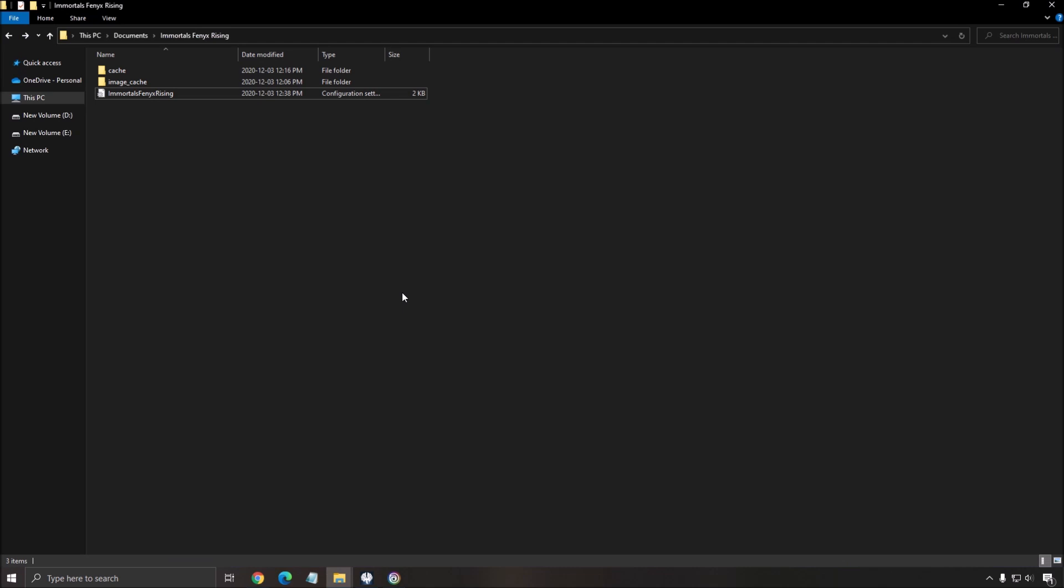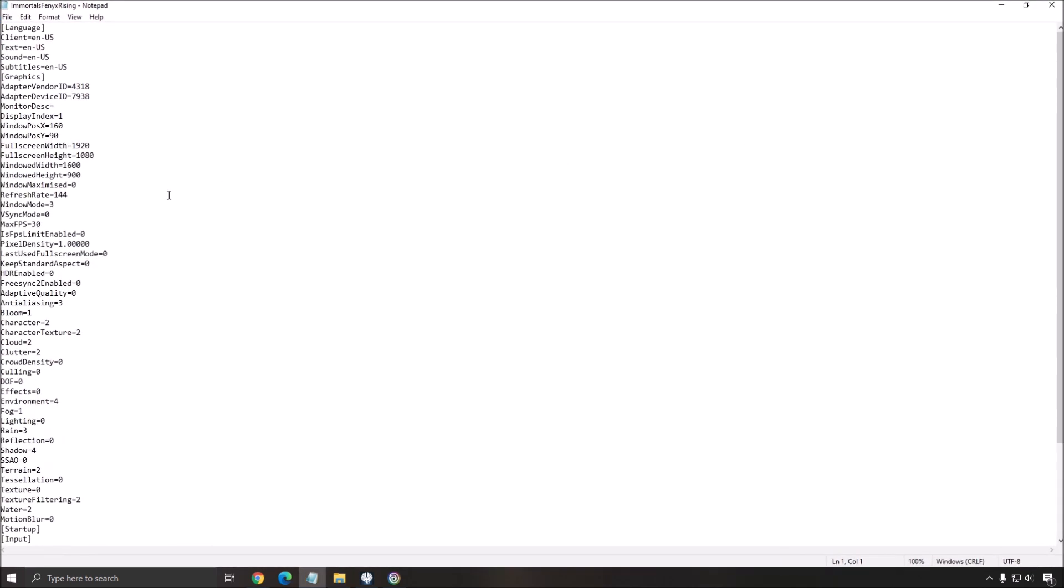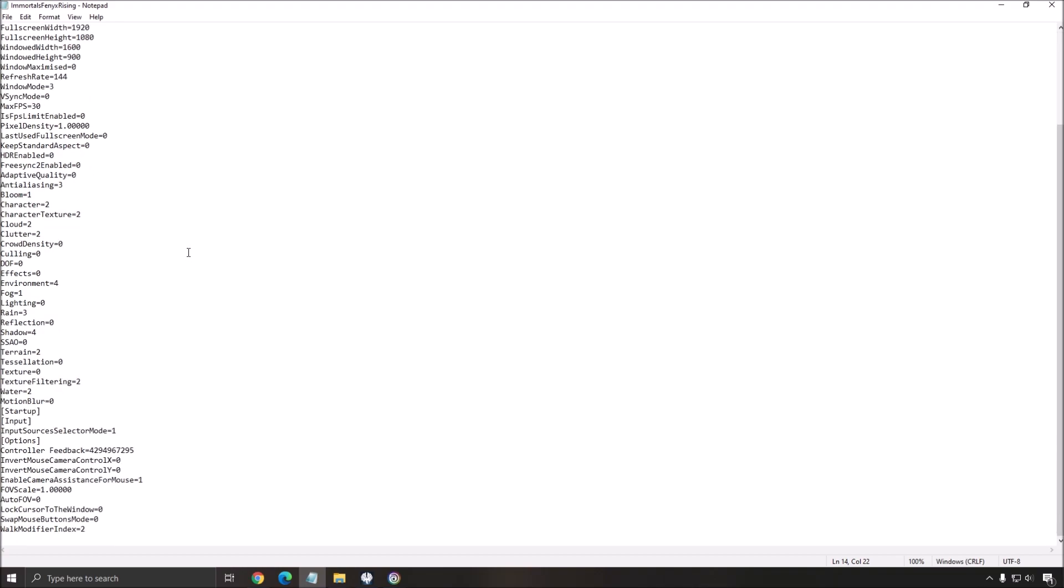In the config file, to look at your config file, it's pretty easy. You don't have to go in app data. It's just documents, the name of your game, and you have Immortal Phoenix Rising. Double click on it and you will have all your options in game and a lot of different other options. Normally, 4% means very high, 3% high, 2% medium, 1% low and 0% very low.